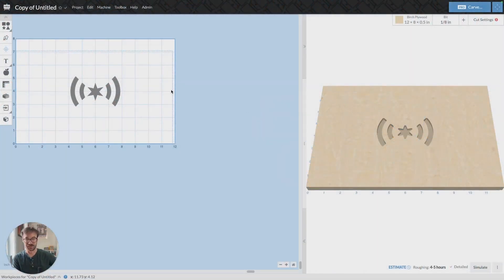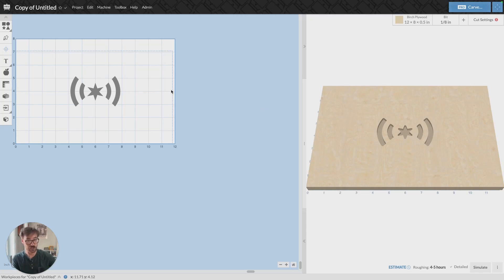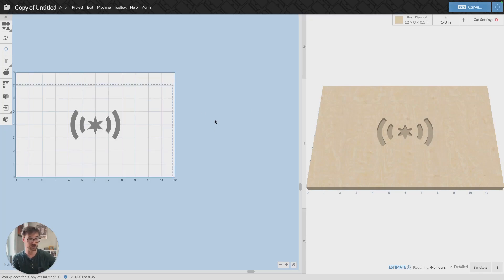Hi, this is Francis from Easel. Today we're going to be talking through how to export G-code from Easel.